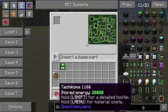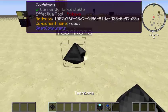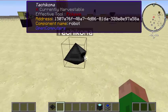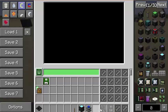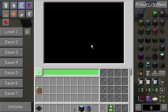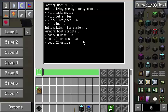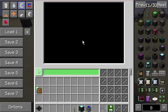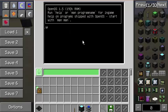And there you go — you now have a robot. Let's go ahead and place this down and take a look at it. There we go. This first slot is the tool you want the robot to use. The second slot is the disk.